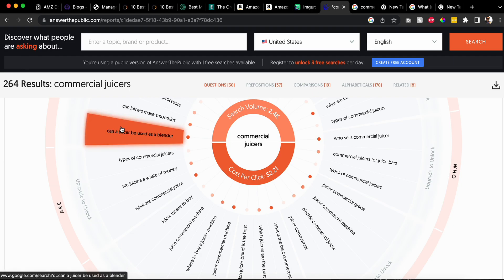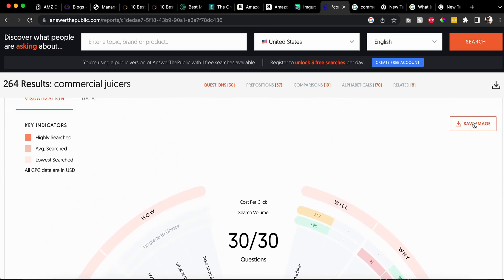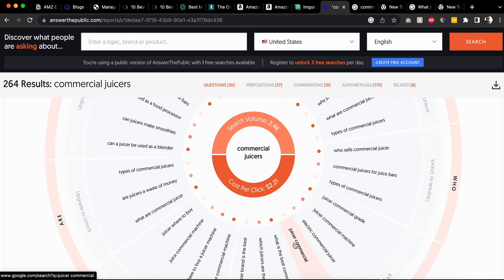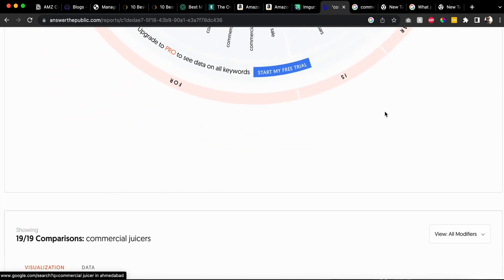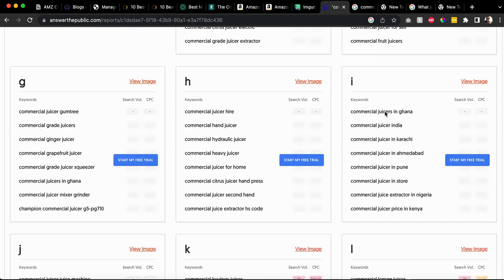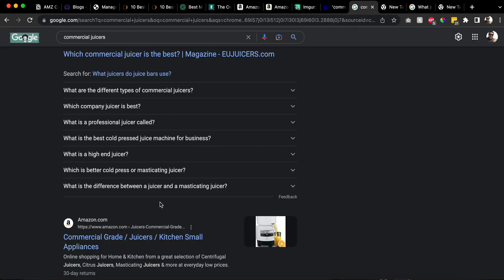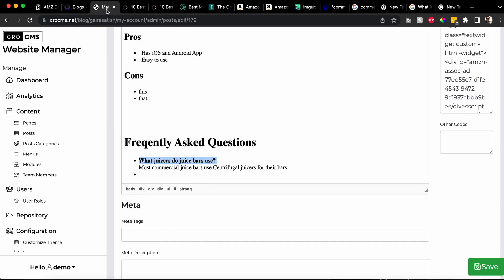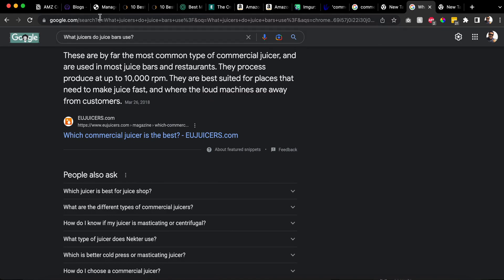Another option is to use Answer the Public - though this site may not let you do multiple searches per day unless you pay. Don't waste your money - just use a VPN or incognito and you should be fine. You'll see all these questions. Don't use location-specific ones unless you're trying to rank in that city. Just copy these questions, add them to your page, and keep answering them. How do you come up with answers? Google the question and it'll give you the answer.